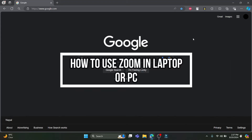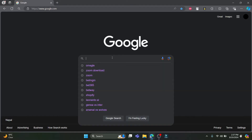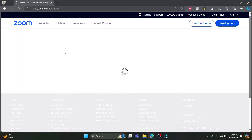Hello and welcome to Technofyde. In this video I'm going to teach you how you can use Zoom on your laptop or PC. Go ahead and open any type of browser you have on your PC and search for 'Zoom download' and click on the first link which appears on your screen.